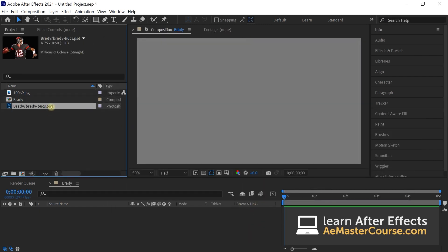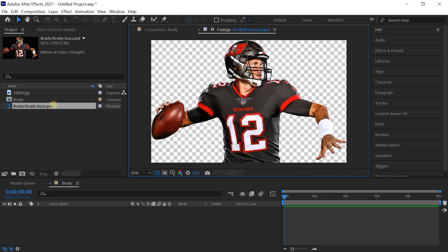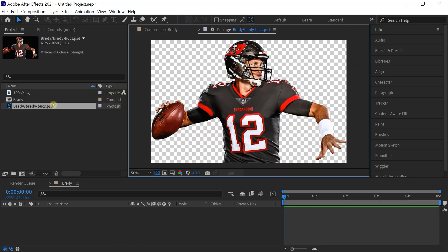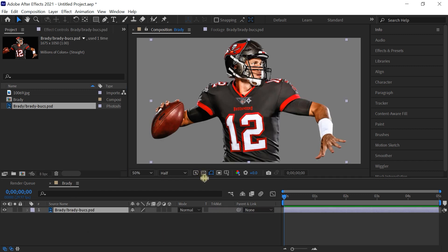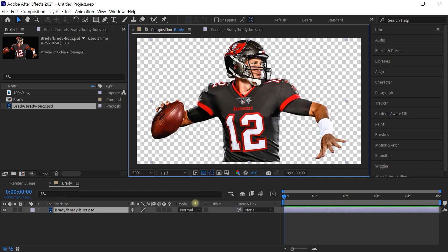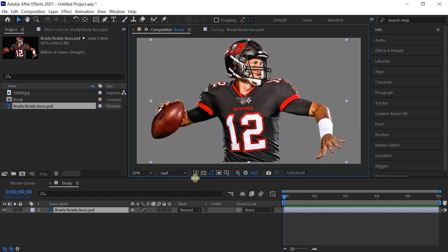Let's bring in the athlete — the cutout of the athlete. This one already has a transparent background. Step number one should be cutting out your athlete, either in Photoshop, here in After Effects, or whatever other software you prefer. Let's go back to our composition, bring in Brady, and if we toggle the transparency grid you can see it's on a transparent background.